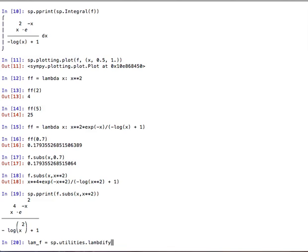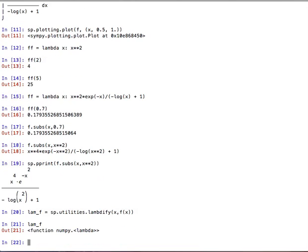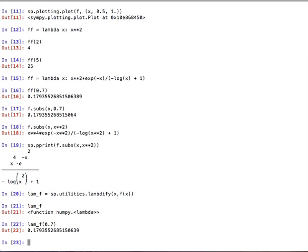And we can create that by using utilities.lambdify, okay? And so, what are we lambdifying? Well, we're lambdifying f of x and the syntax here is this. So, we say the variable, the independent variable, and the function. And so, now, this here is the same as ff, actually. And we can check again, we can figure out what's in there.